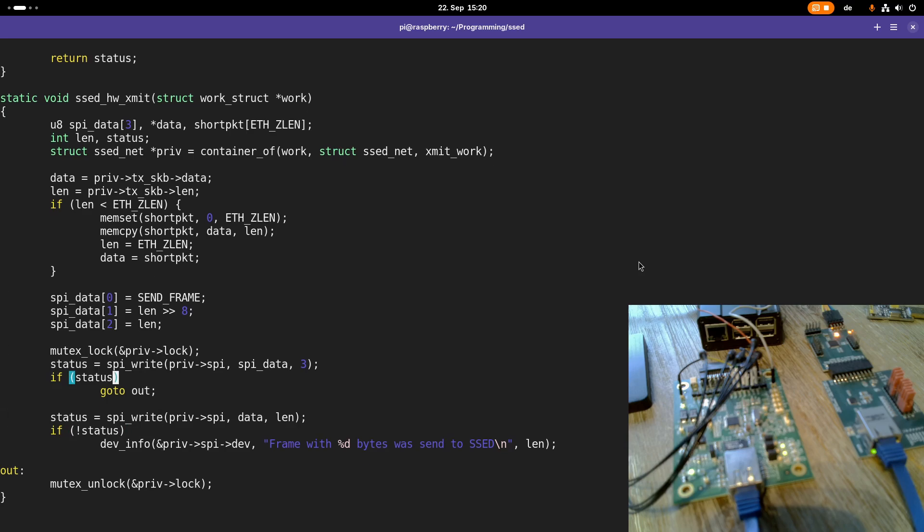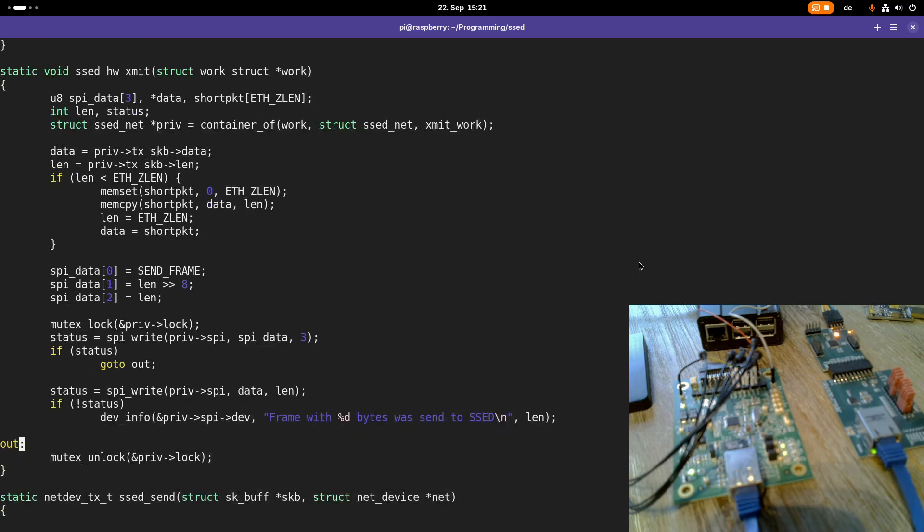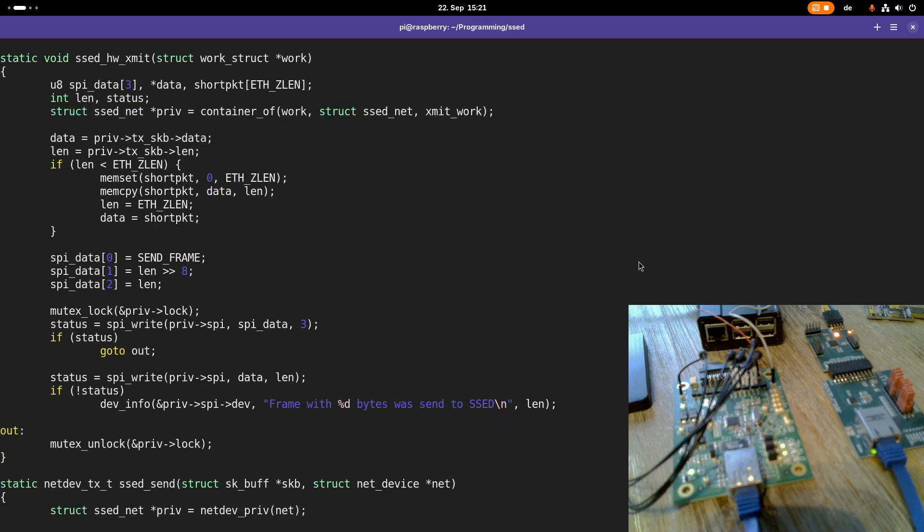For example here, we're locking our mutex and then writing to the SPI bus. Then if everything worked, we're printing something to the kernel log and then unlocking the mutex. Writing to the kernel log takes time, and this doesn't have to be within the mutex lock context in this critical section.